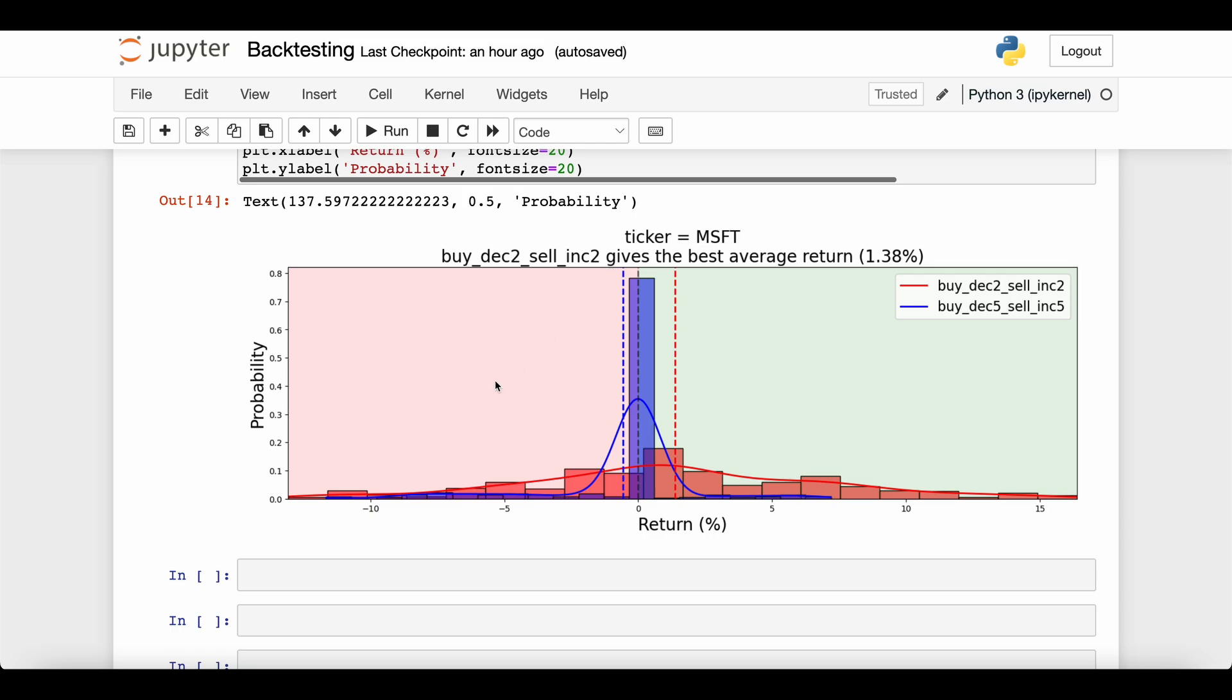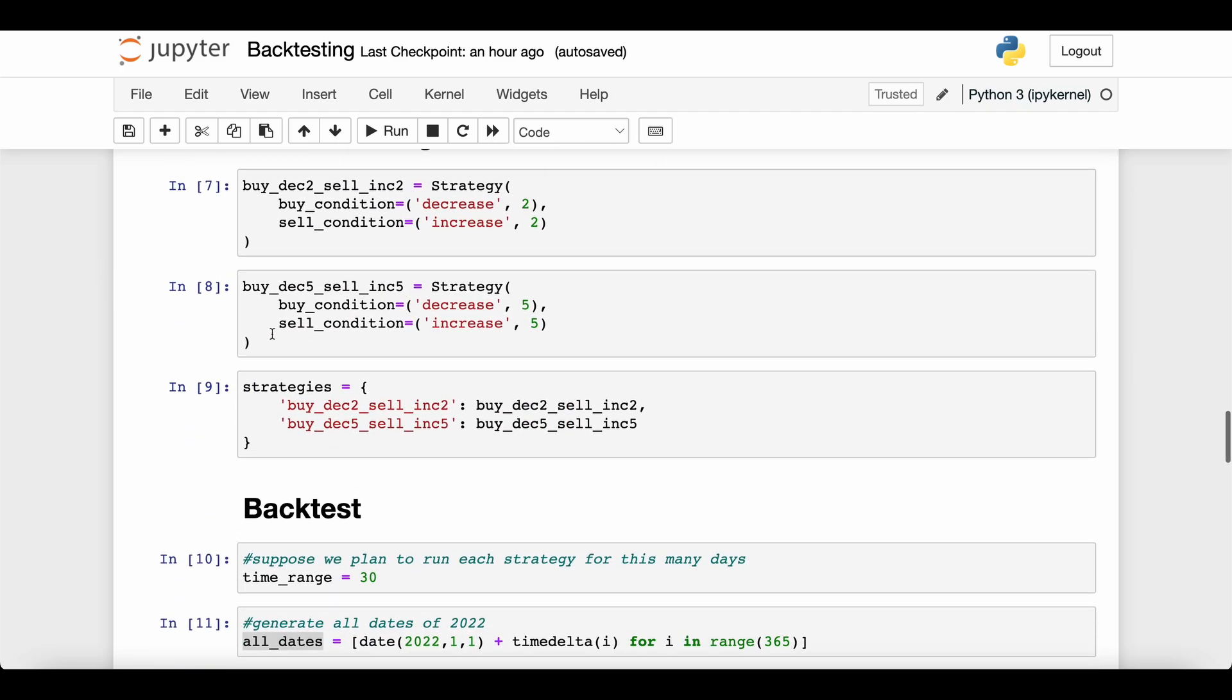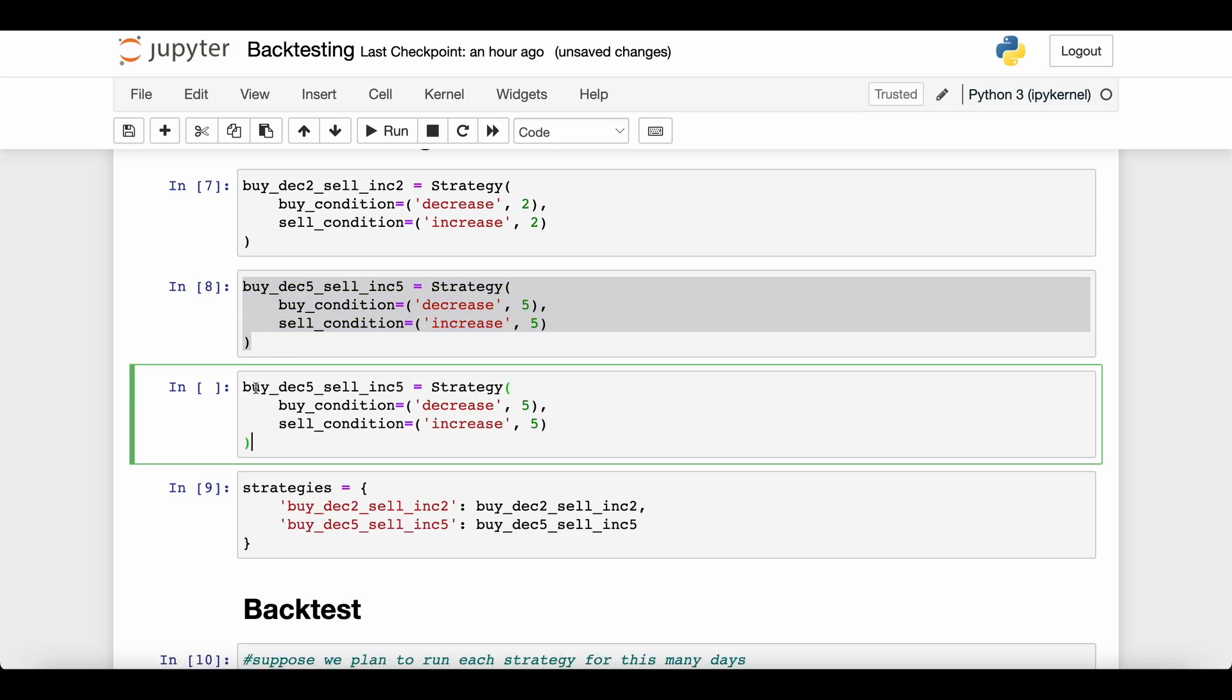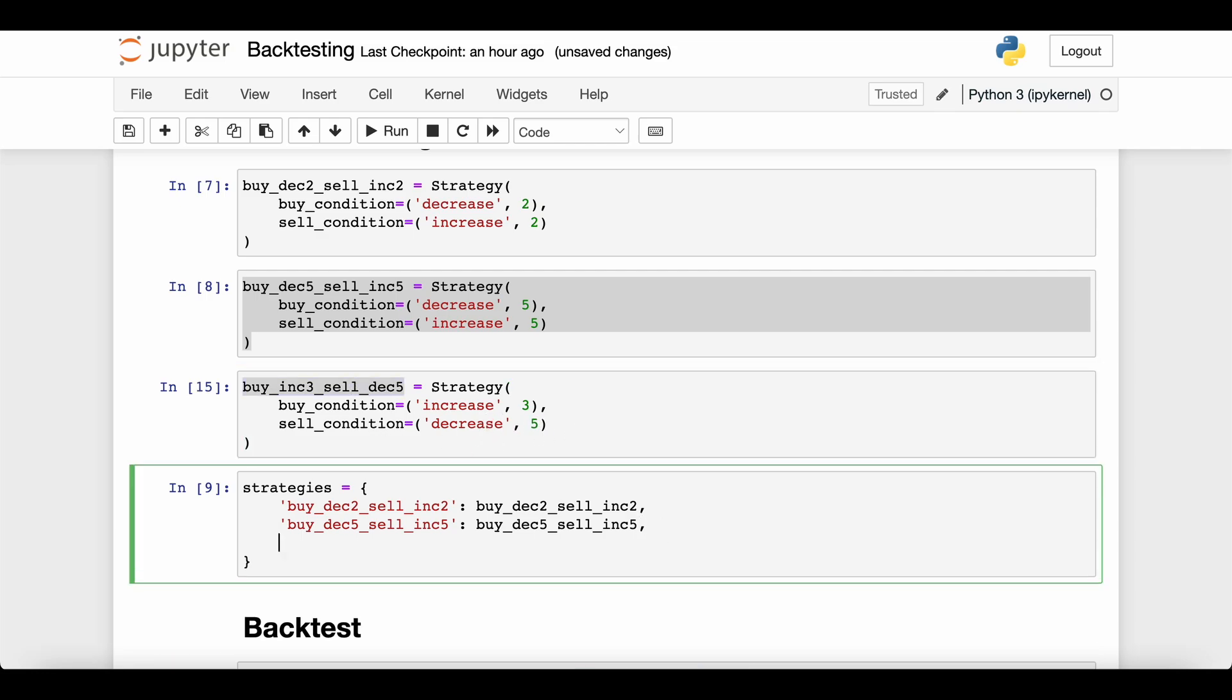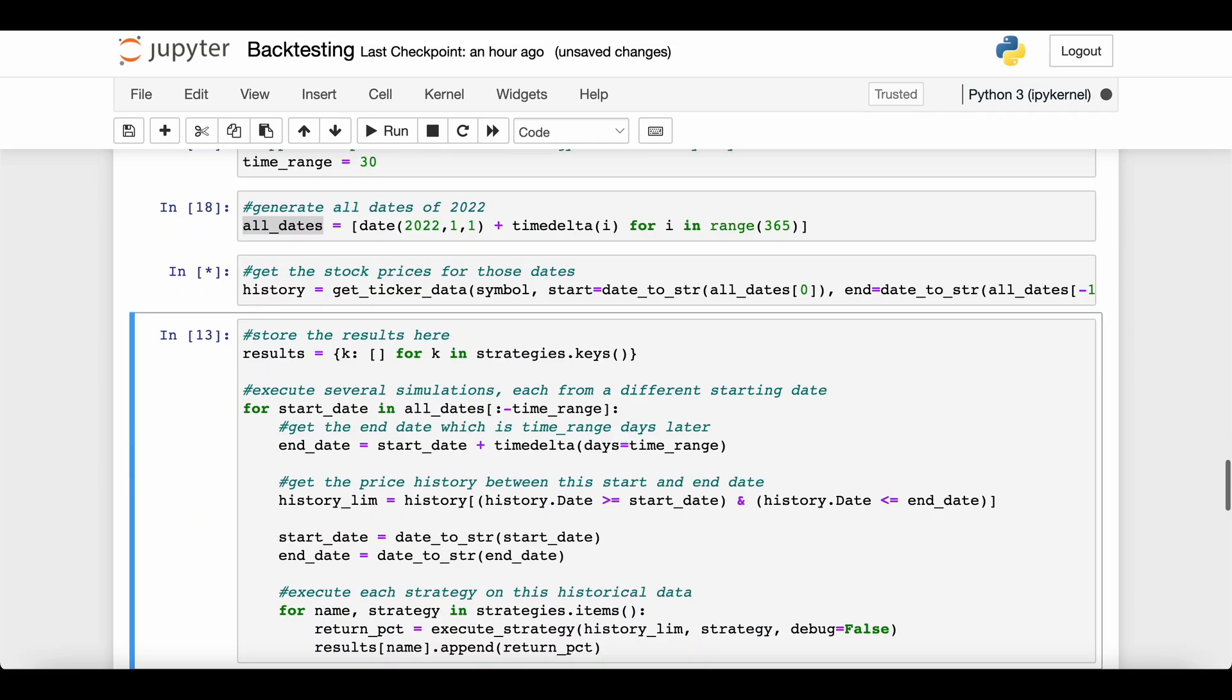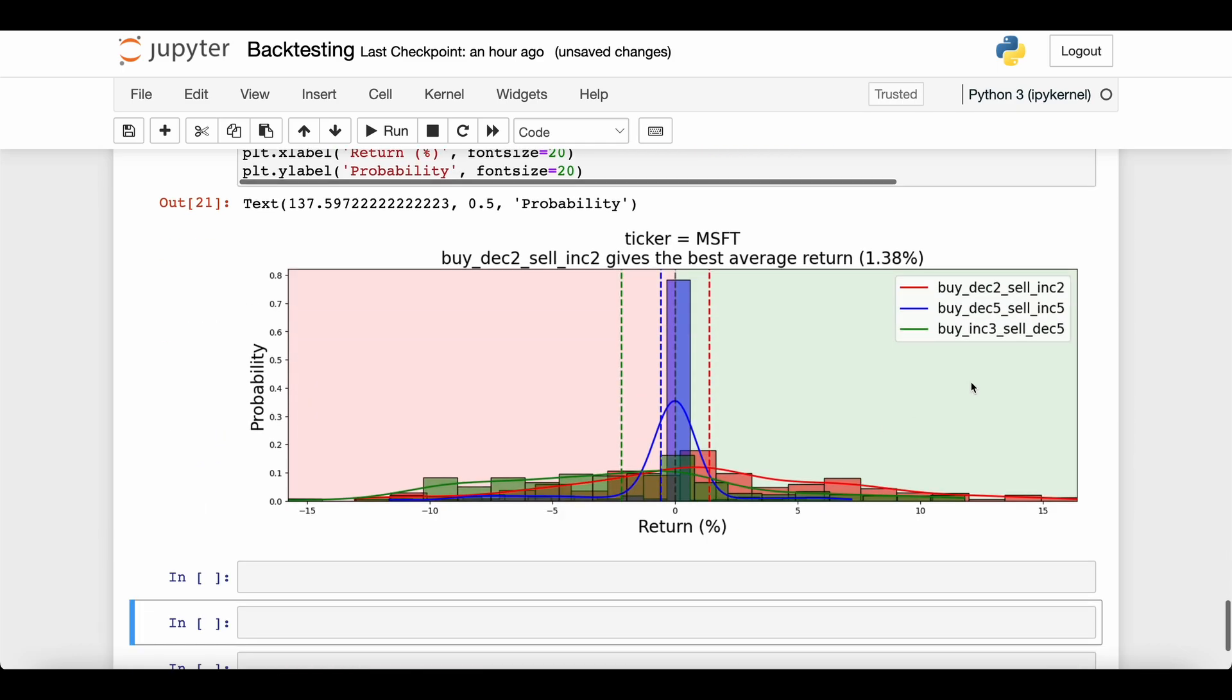So hopefully you understand backtesting. Why don't we just play around with this. I haven't really tried any other strategies. So if you want to add a new strategy, just add a new cell here. Let's maybe say I'm going to buy if it's increasing for three periods and I'm going to sell if it's decreasing for five periods. So our buy condition will be increase three, and this will be decrease for five. We'll add this to our list of strategies, and then we'll just rerun everything and we'll see. So this new green distribution gets added—the buy increase three, sell decrease five—and that's probably not a great idea. That's even worse than the blue distribution here.